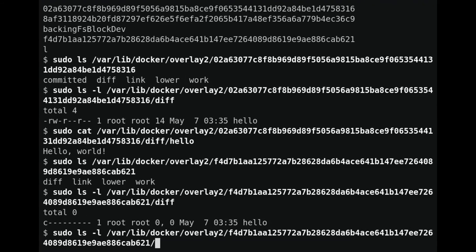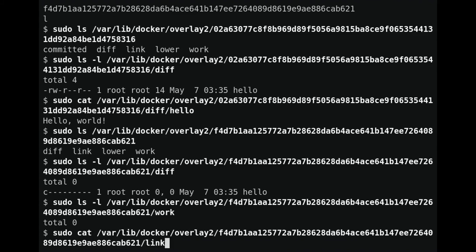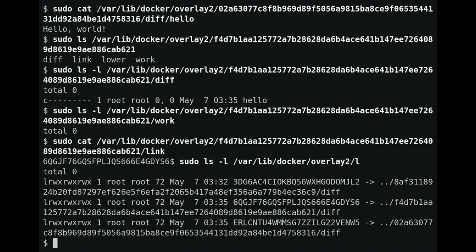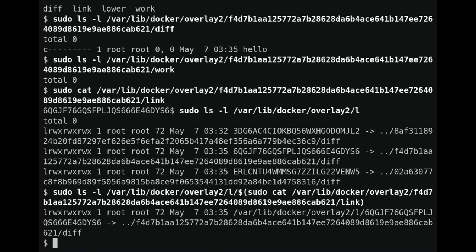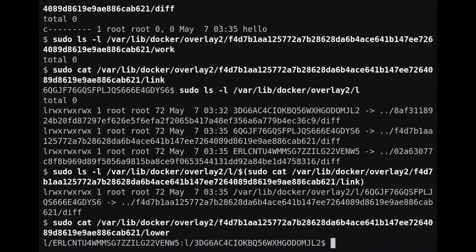Let's look at some of the other things in these directories. The work directory is empty — it's really used as temporary storage for files being copied up into this layer, so it typically remains empty except during those operations. The link file contains a short identifier used as a reference for other layers. In the overlay2 directory above the layer there's a subdirectory called 'l' that has symlinks with these names. The lower file records the layers underneath this layer in order — for this layer you can see two: the layer that had the original hello file and the base Amazon Linux layer.